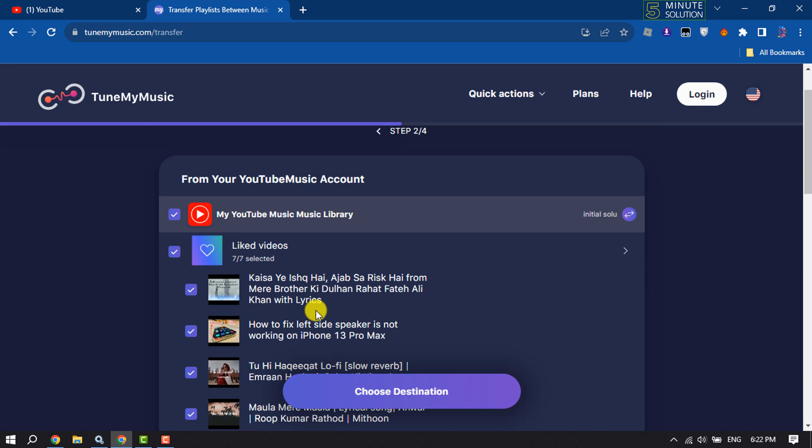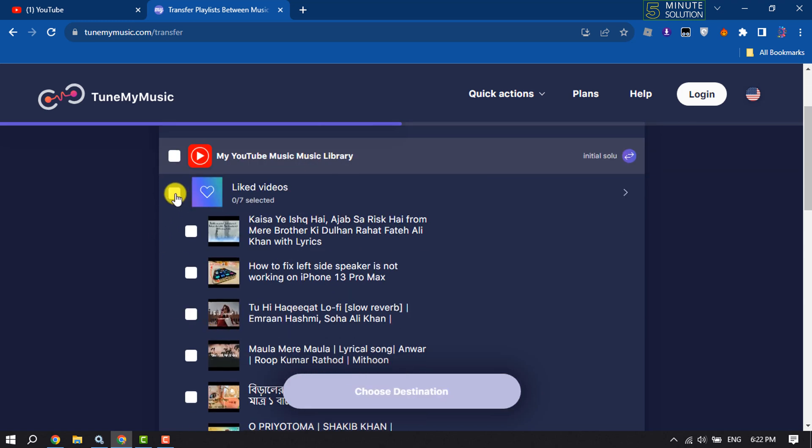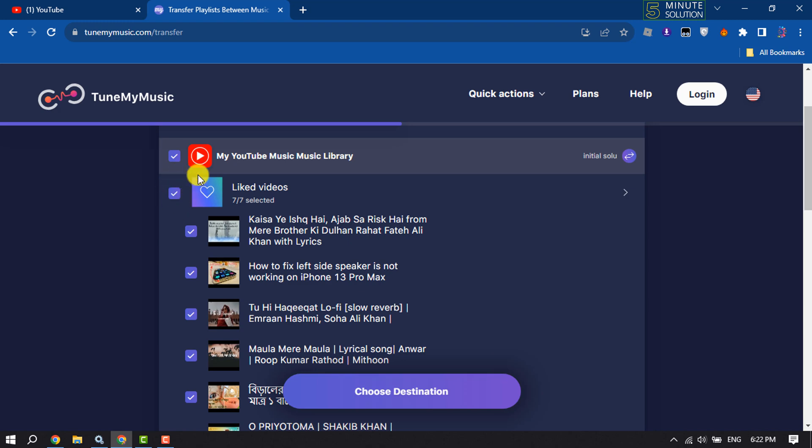Now all you have to do is deselect all of these options, then select the exact playlist that you want to import to your Spotify. Once you've selected the playlist...